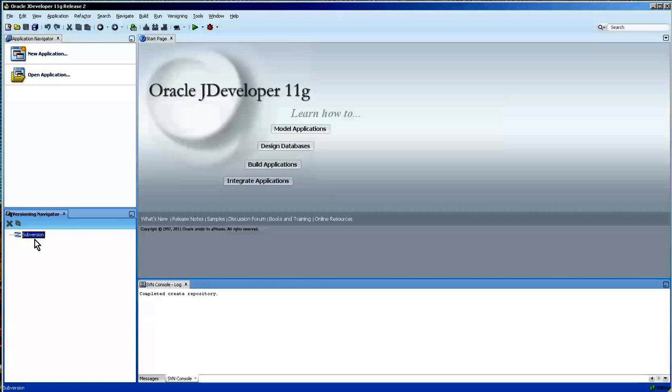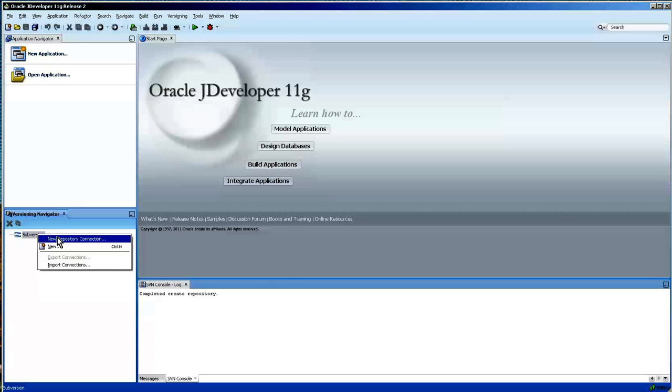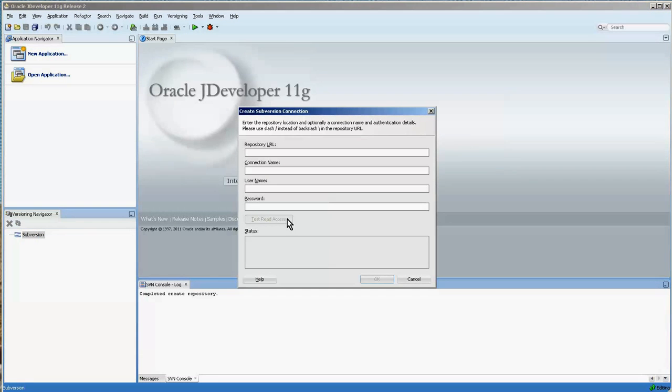So if we do the new connection, new repository connection, just right-click on this and we get this. Then we have the repository URL. Now in my case it happens to be a local file directory. It could be an HTTP setting based on what type of system you have.